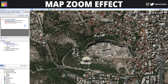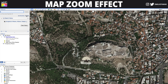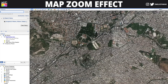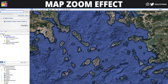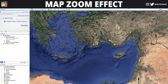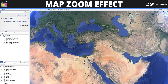Now you see here that we have this marker and we don't want any of these pins to appear when we record this zoom effect from Google Earth. What we are going to do is click on History. We are going to zoom out to where we want our starting point to be.